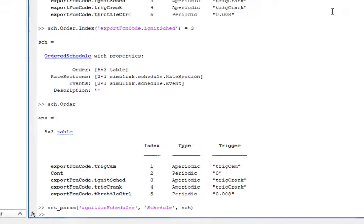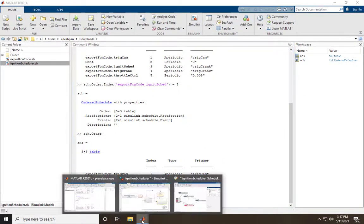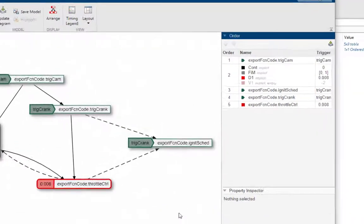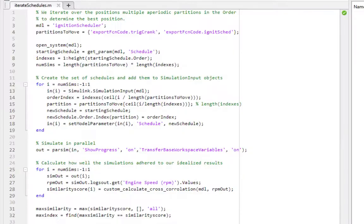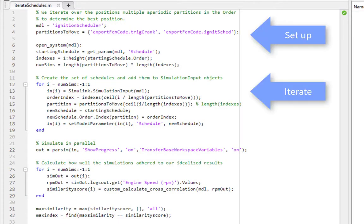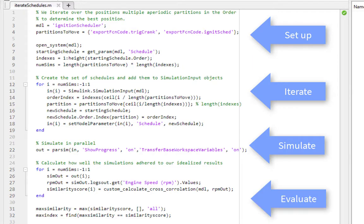Doing the setparam also updates the Schedule Editor with this modified schedule. Now that you're familiar with how the Schedule object works, you can use it to write scripts and automate simulations to run with many different schedules.